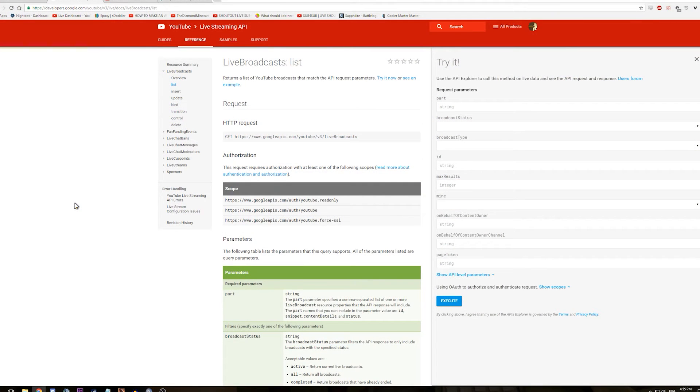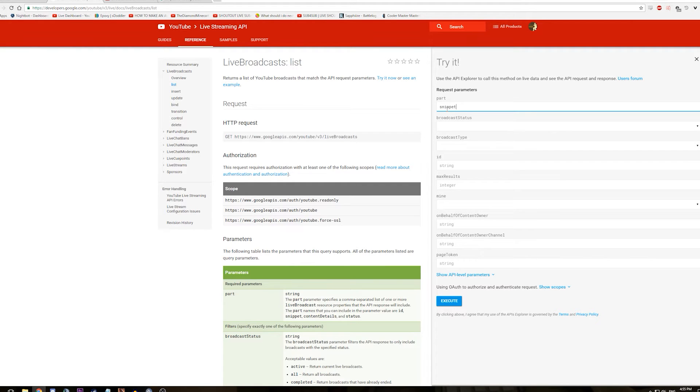Now to what everyone's been waiting for. To read your live chat text, what you first need to do is find the live chat ID for your stream.